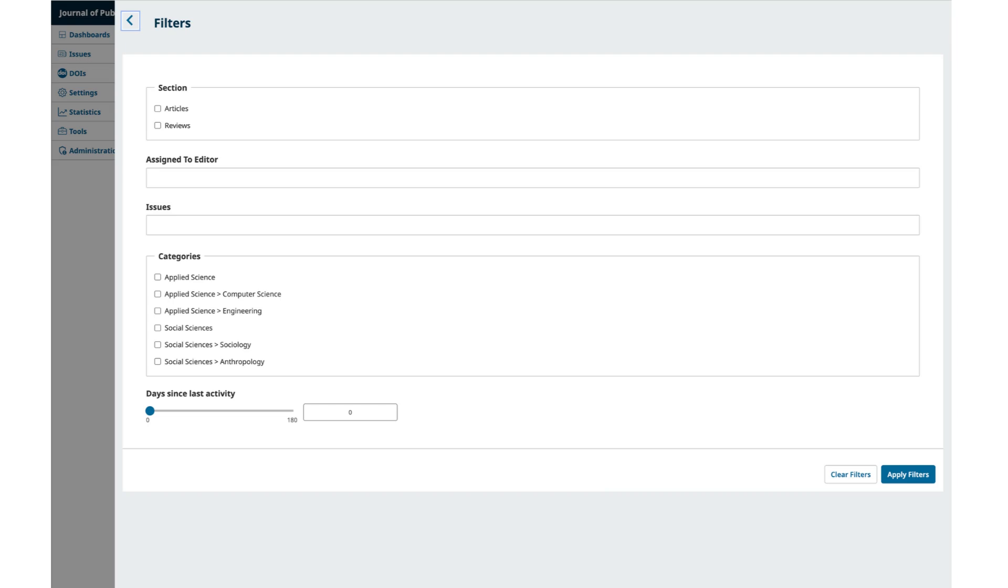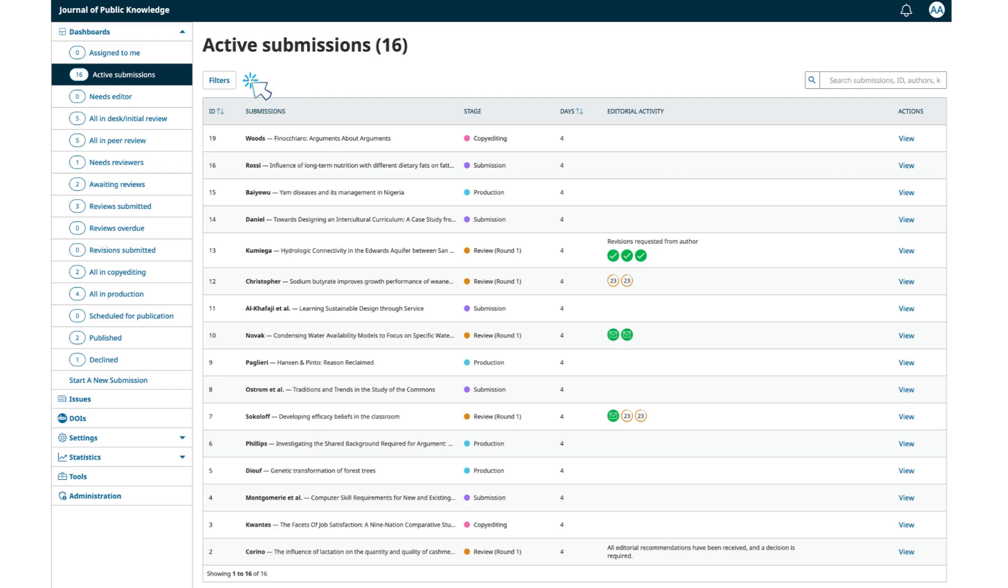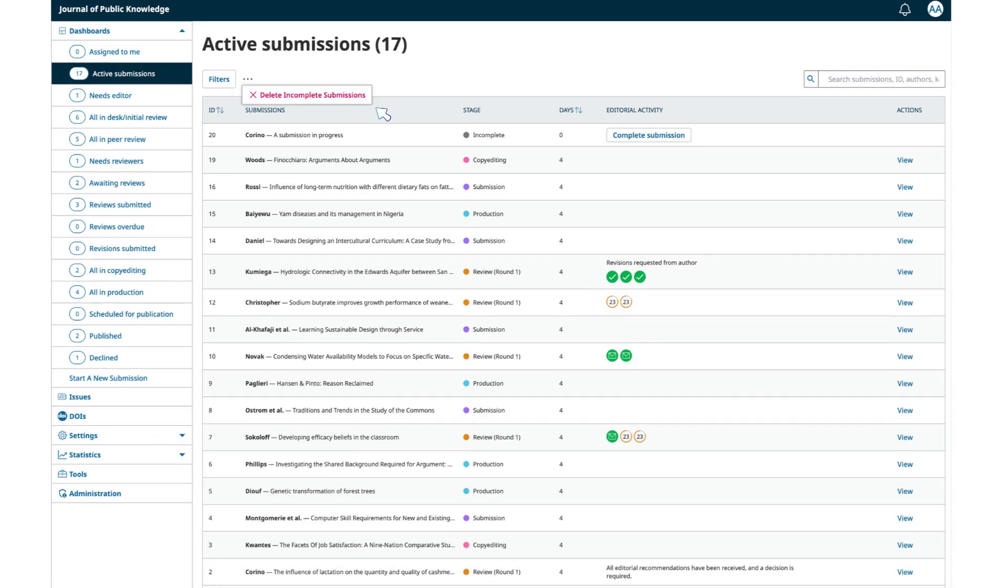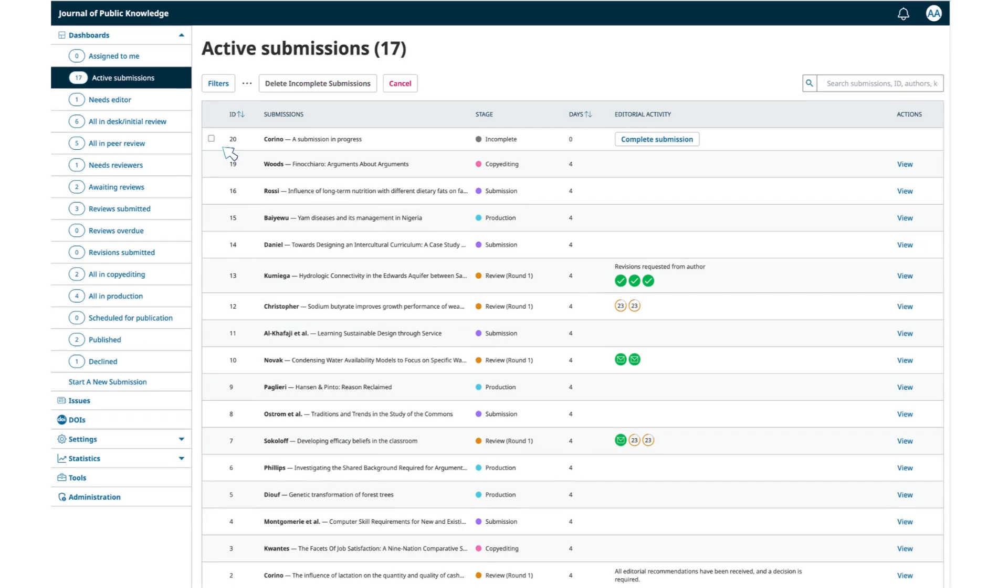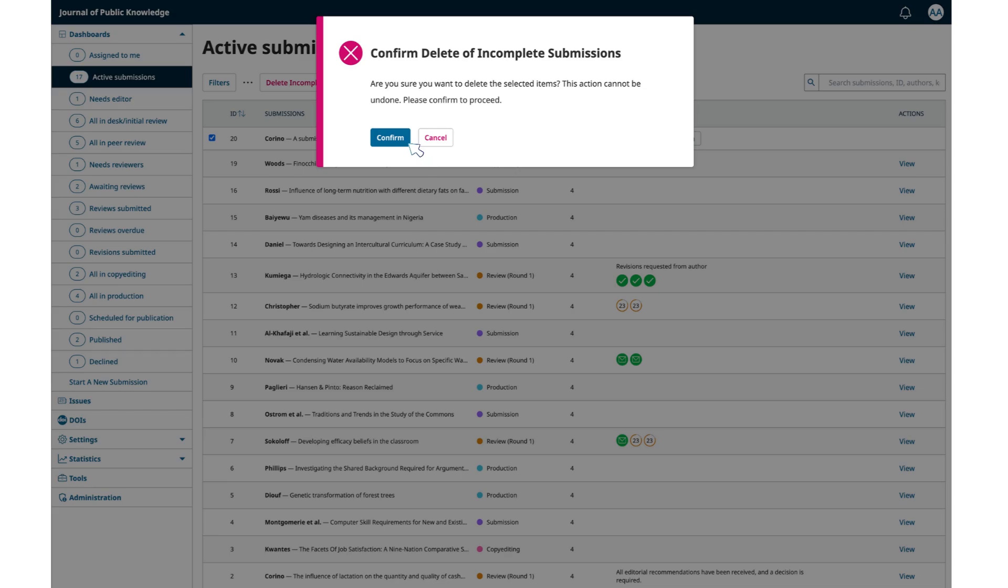As an editor, you can save these filters as a browser bookmark if you need to return to this exact filter view again. You will also see an additional menu beside the filter, which is represented by three dots. Here you will find the option to delete incomplete submissions. If there are incomplete submissions in your system, you can select them and remove them.